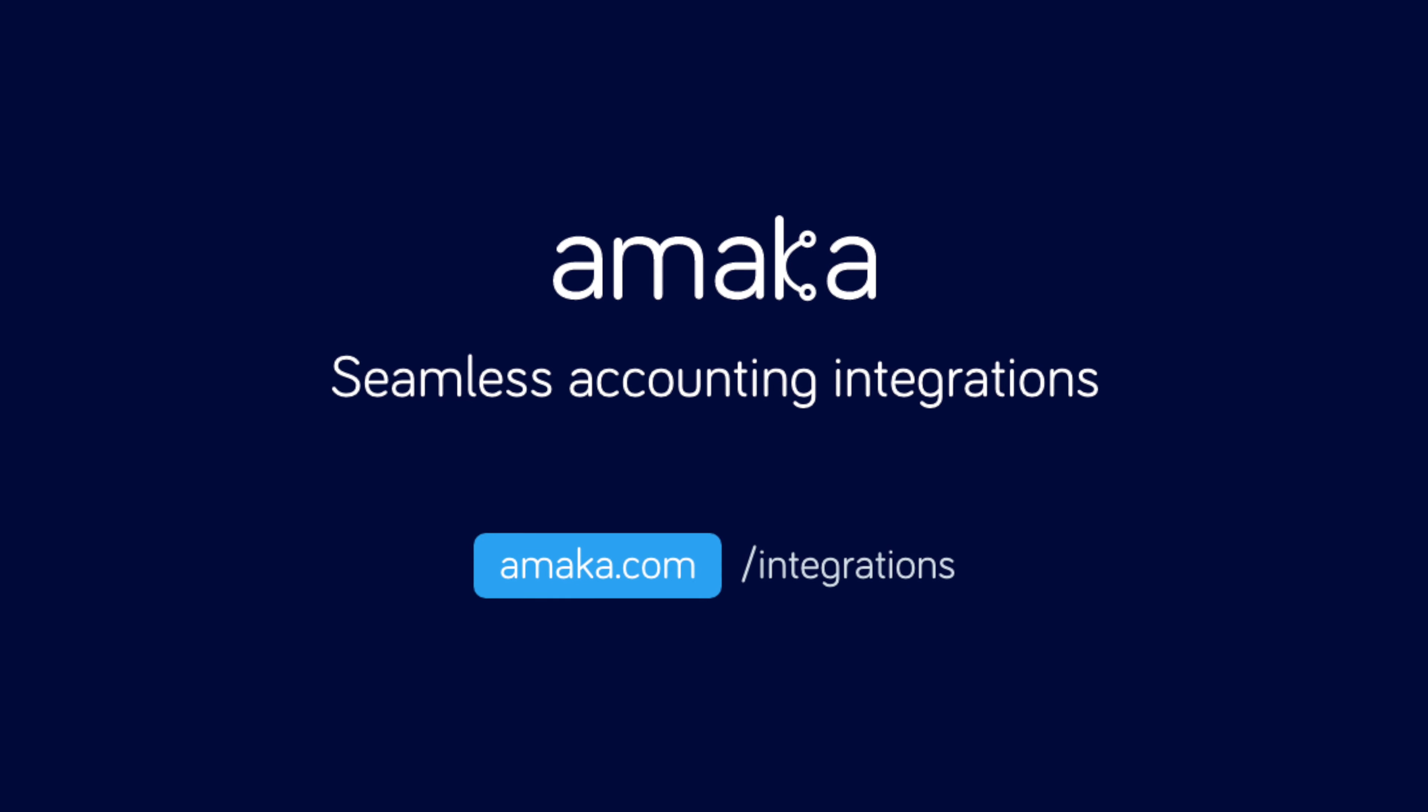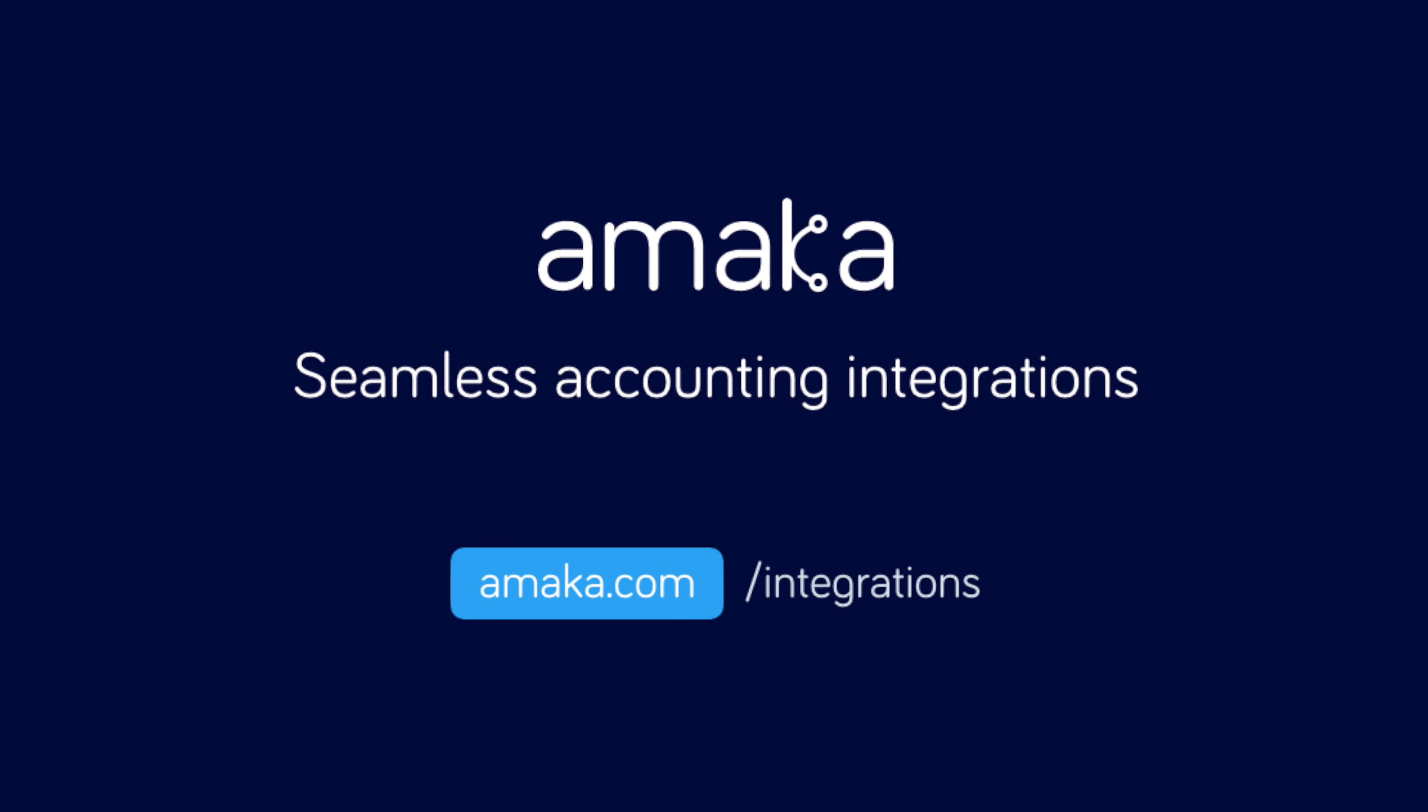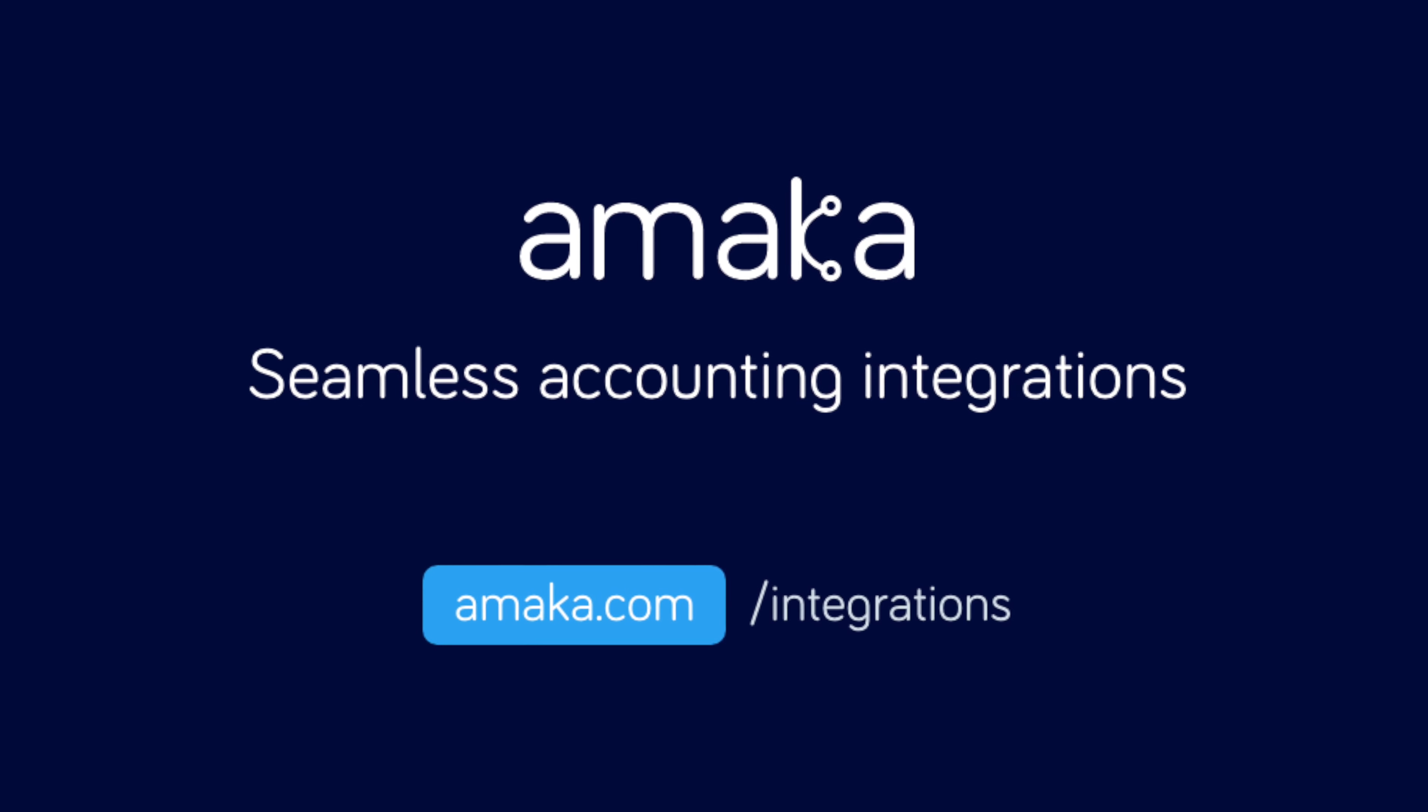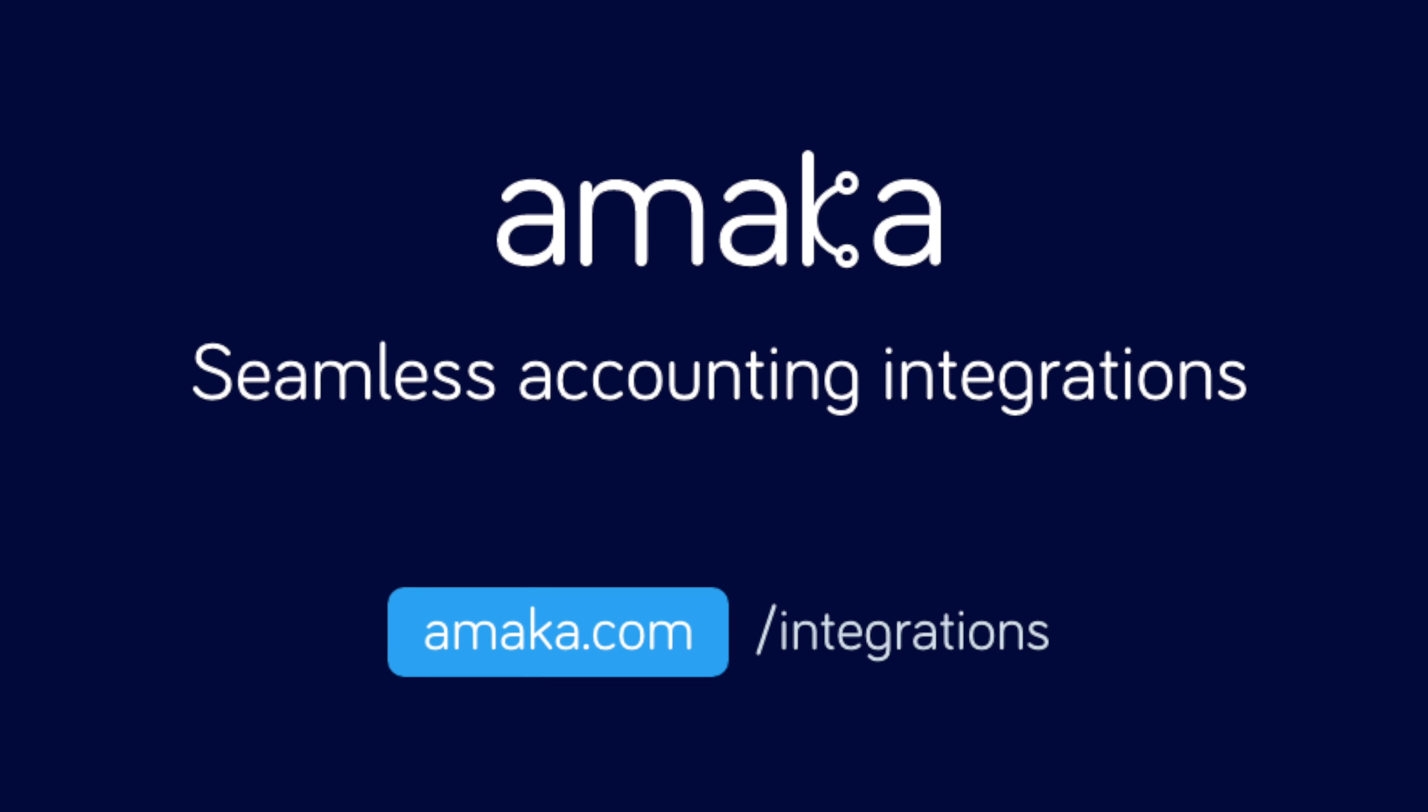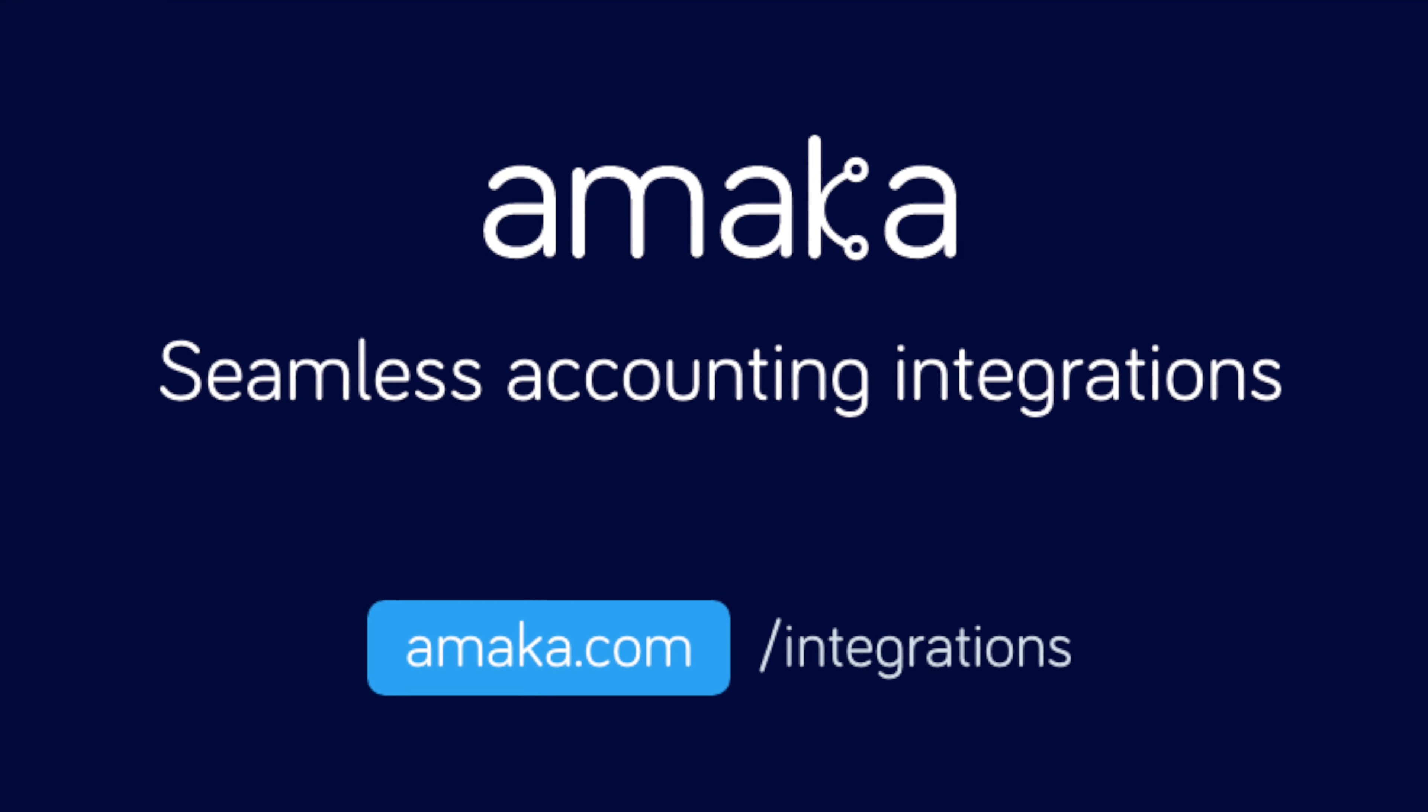Automate your data entry and save time with a reliable and flexible accounting integration software designed by professional accountants.